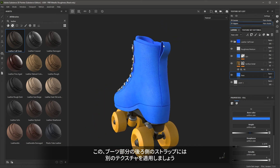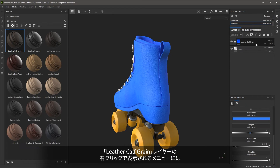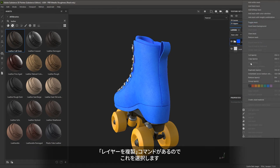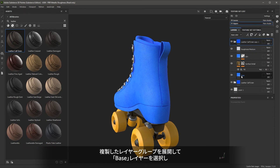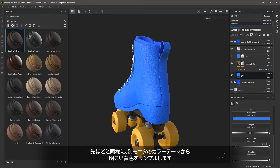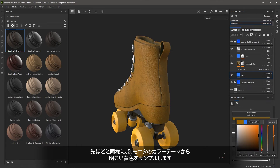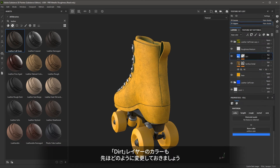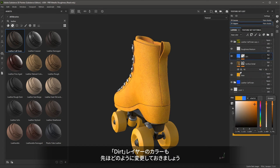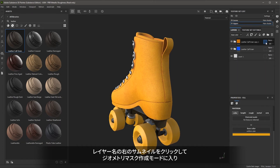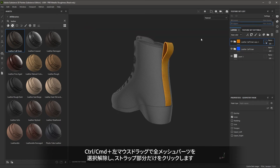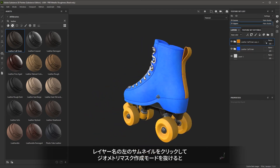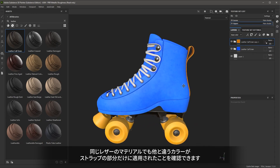Now I'd like to texture the strap in the back. I can duplicate layers in my layer stack — with the layer selected, if I right click, there's an option for duplicate layers. I'll use this option. I'll expand the group and come over to the original base layer, then sample the bright yellow color value from my color theme. Just as before, I also need to change the color for the dirt layer. Now I'll mask the material by entering the geometry mask — Control left click and drag to deselect all parts, then select the strap, and exit the mask mode. Now we have a different color of leather on the strap versus the actual boot.